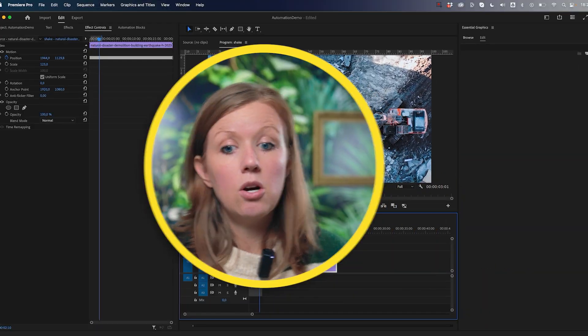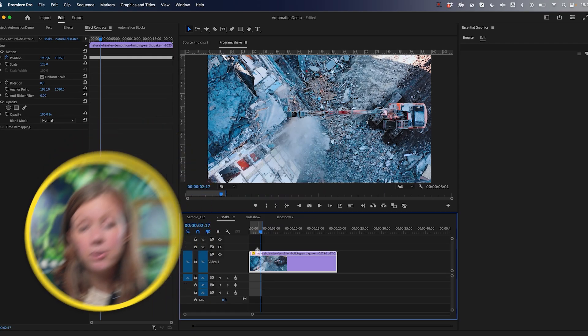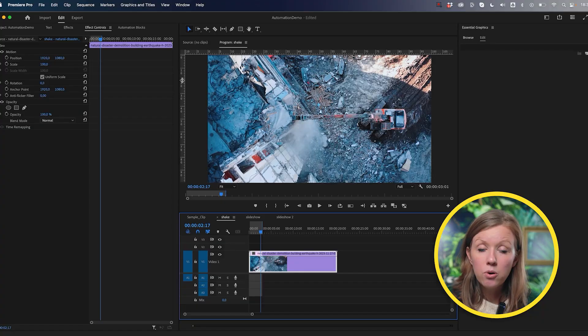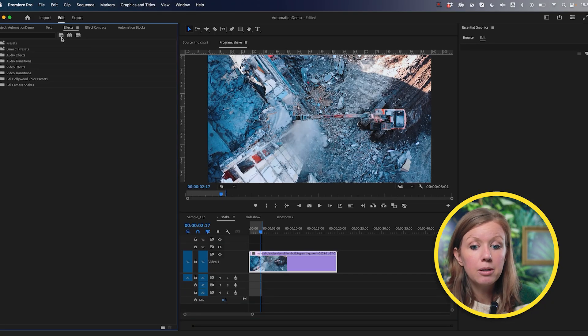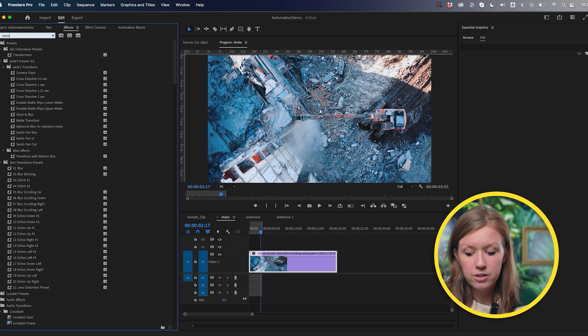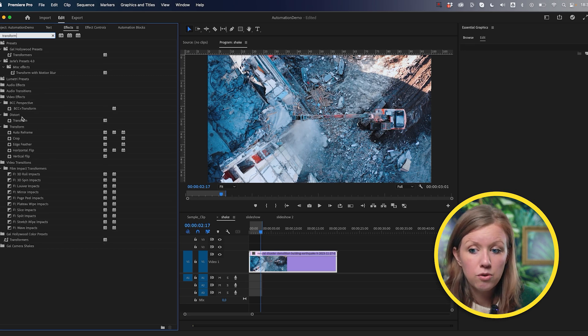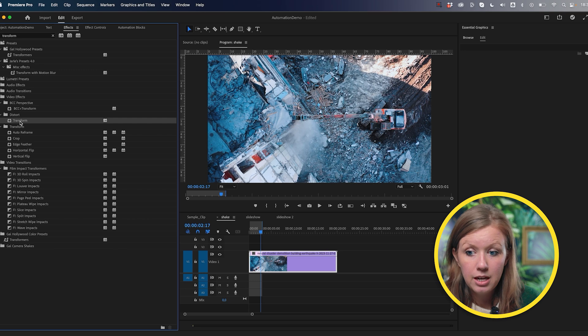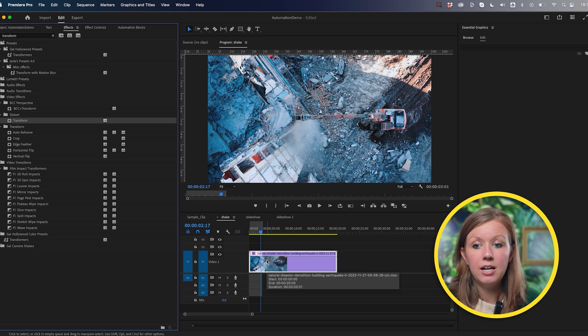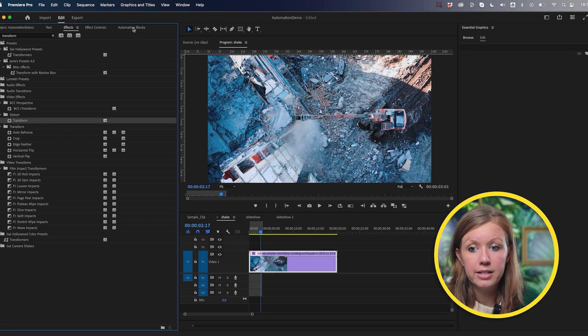Another thing the default wiggle doesn't have is motion blur. So I reached out to the Automation Blocks team from Mama World to create a version that automatically scales and works with a transform effect to add subtle motion blur. The only way this works is if you apply a transform effect first — the script can't apply it for us unfortunately — but you can just drag and drop it, and then Automation Blocks can take care of the rest.